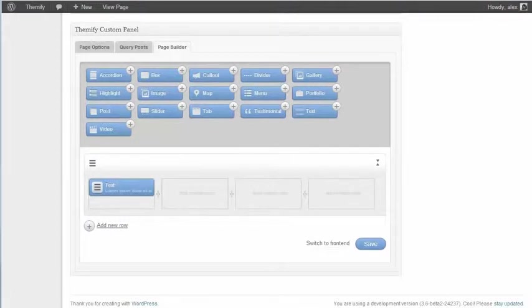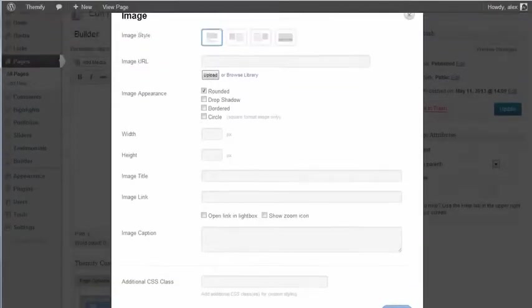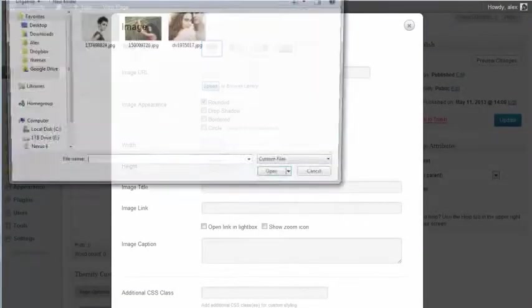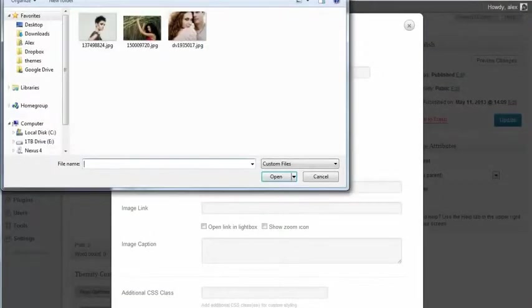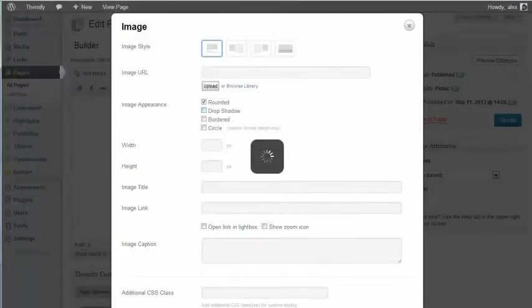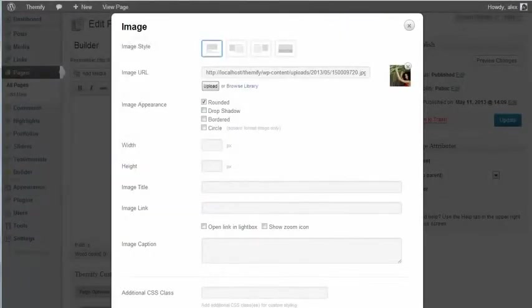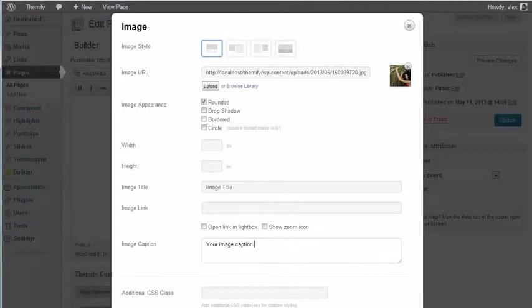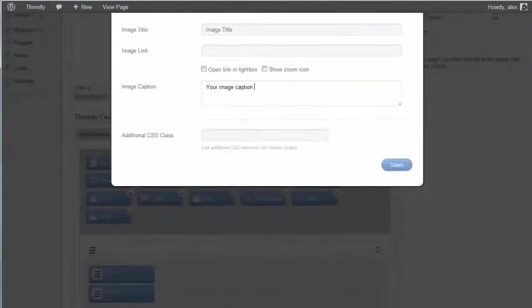Next, to add an image to the next module I just need to click on the Image button. And now I just need to upload the image I want. And now I can add a title and a caption. And now I just need to click Save.